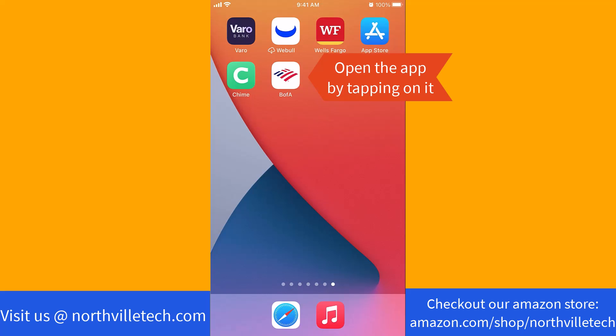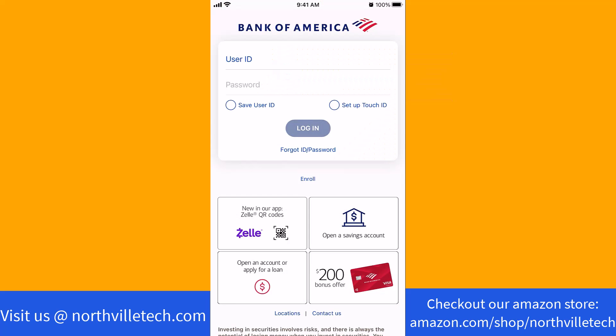Open the app by tapping on it. Now, log in with your user ID and password.